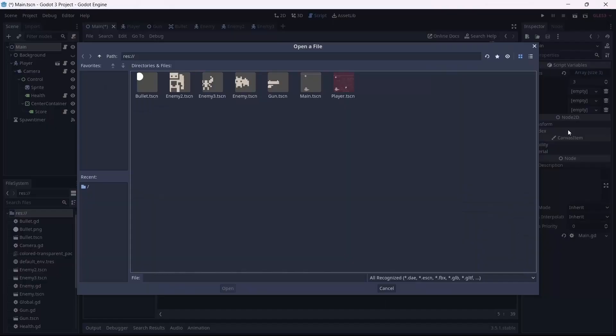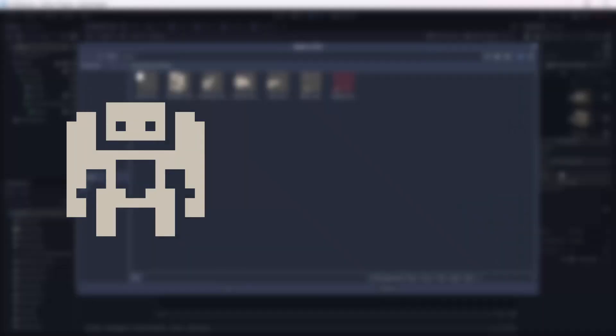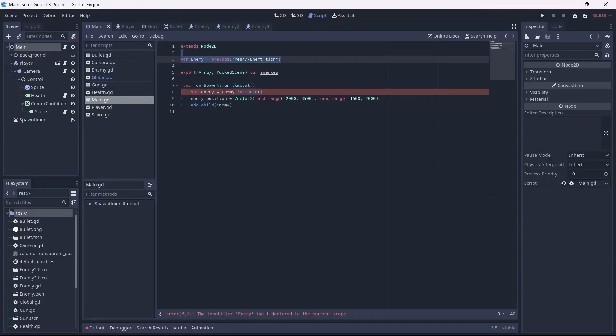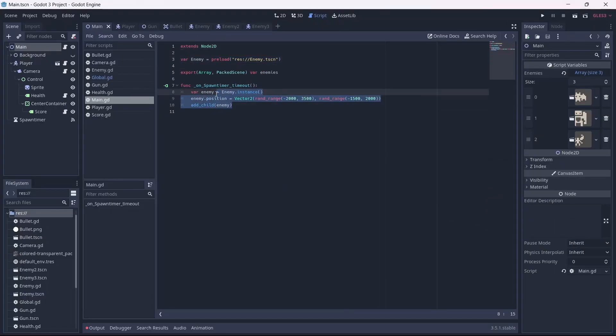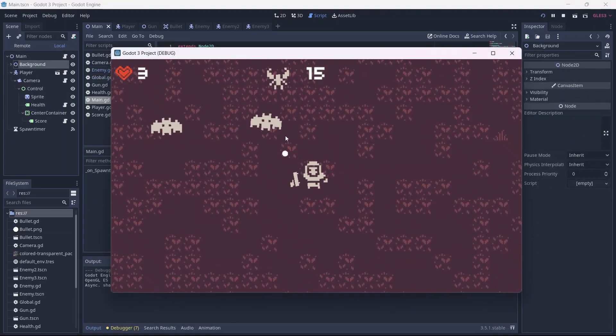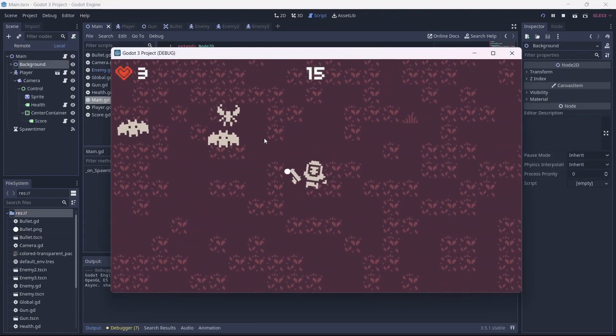Next, I went ahead and added a couple new enemies to the game. I also refined the enemy code so that it spawned the different enemies randomly. Now we have a lot more variety in our enemies.